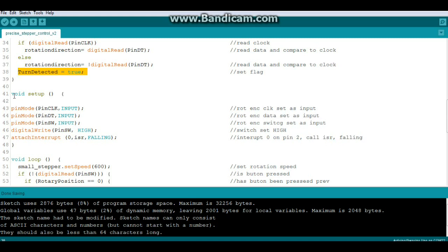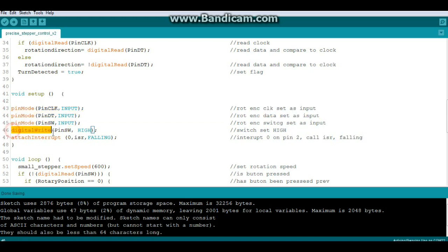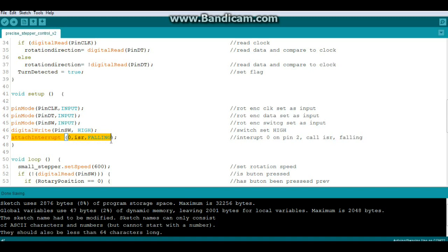Now next up in our setup, we're going to set our pin modes for the clock, the data, and the switch, and we'll set the switch high so it's always giving us a one. Next we will attach an interrupt, interrupt zero which is always on pin two, which we'll call the routine ISR and it will happen on the falling edge.